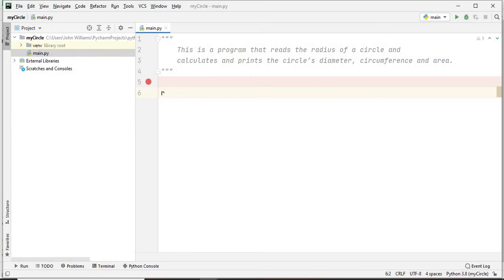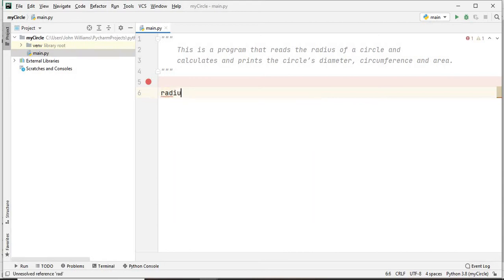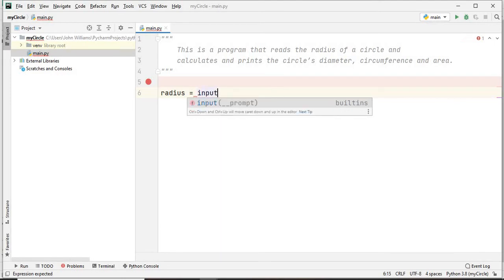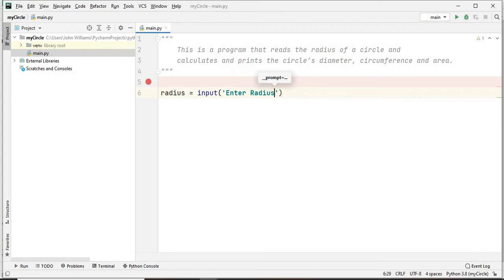I'll start by typing the variable that will be storing the radius, so I'll say 'radius'. Radius is equal to - and the radius will be given as user input - so I'm going to say 'input()' and give a prompt message to the user: 'Enter radius'. That message will be displayed to the user.